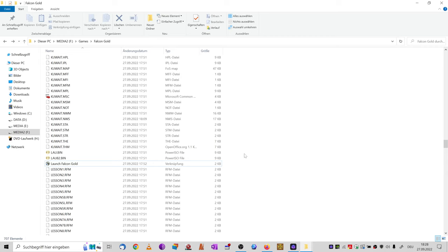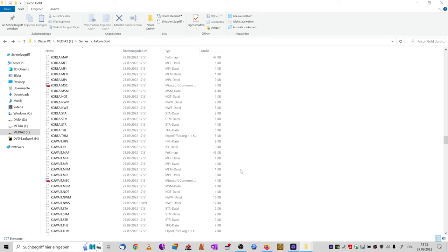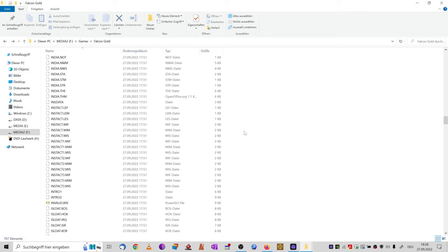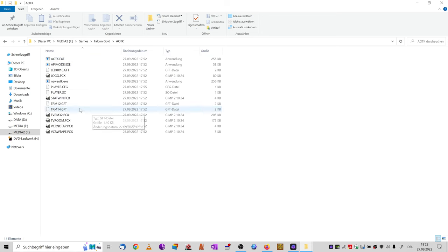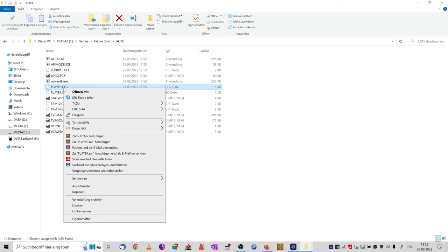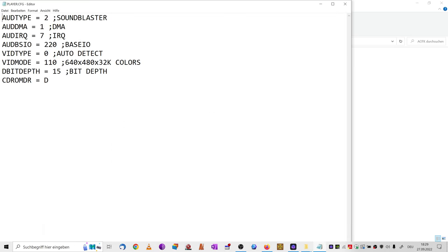The first problem is the AOTK videos come without sound. Go into your Falcon Gold installation folder and open the AOTK folder. There is a player config file — open it with a regular text editor and use the settings shown here. I will post them in my video description. This will definitely fix the sound issue. Some also report that the settings might fix missing sound in the game itself.